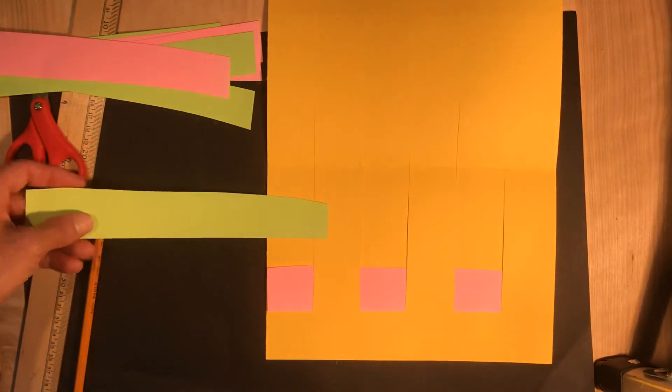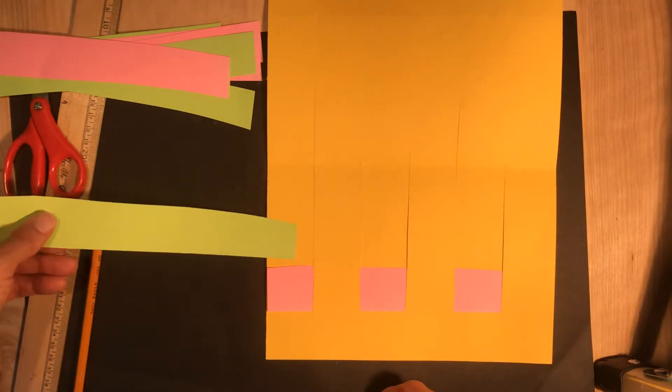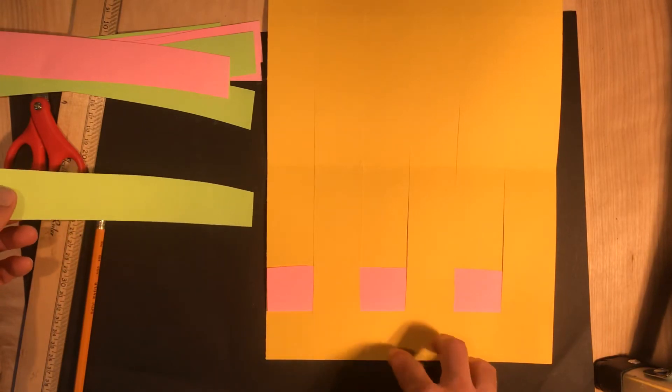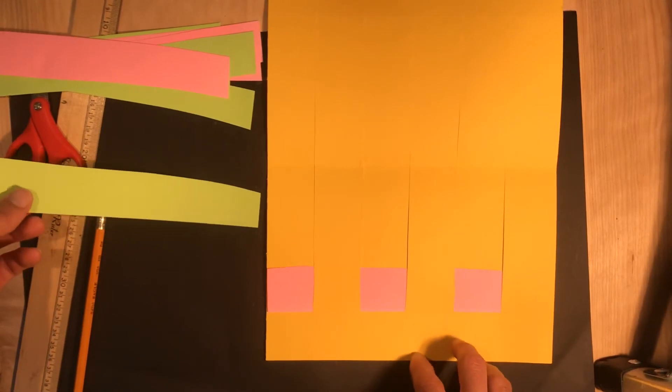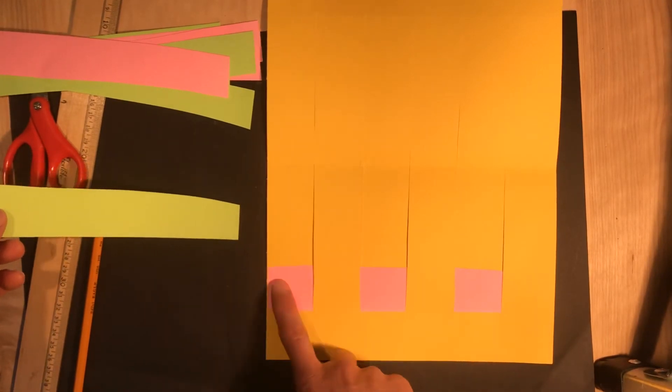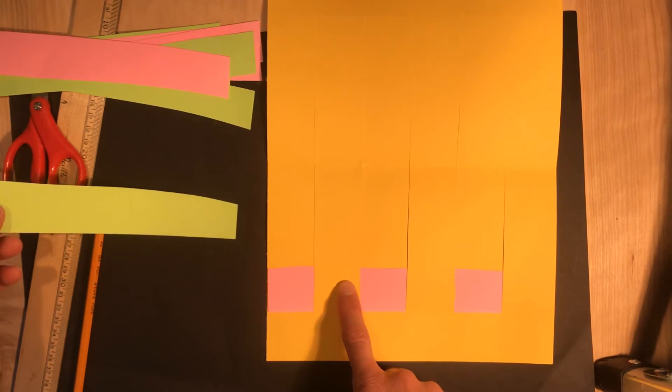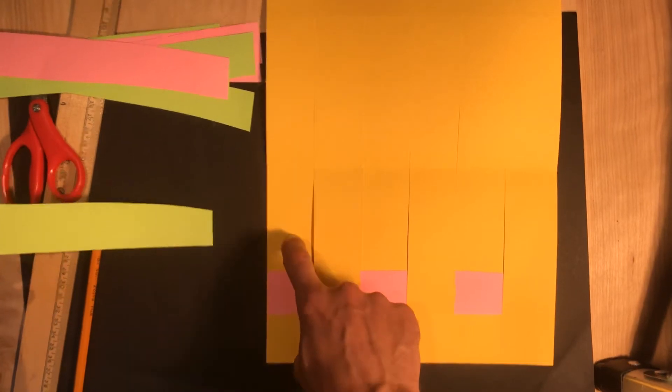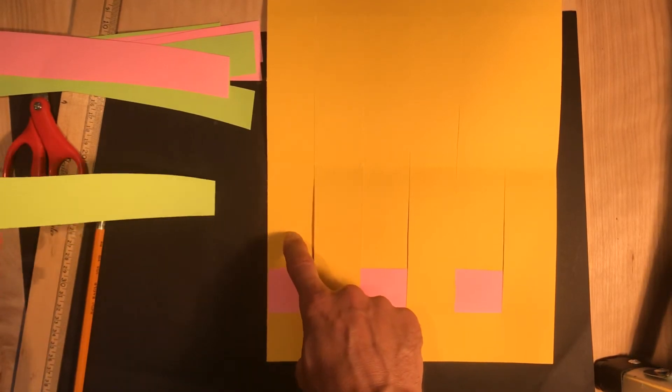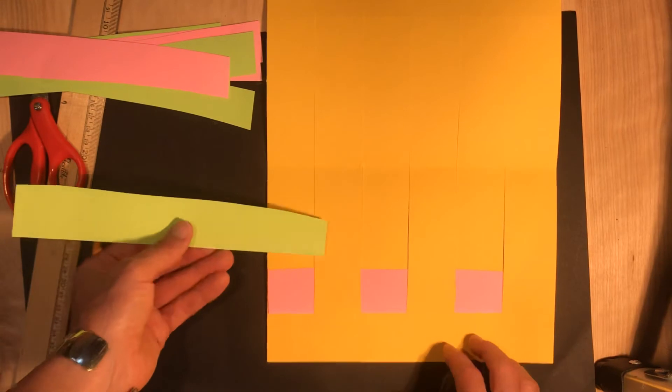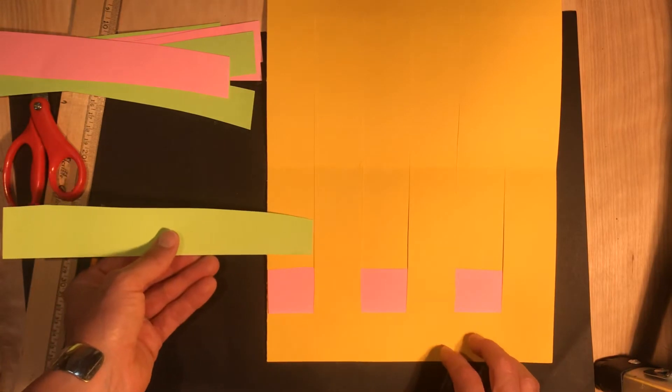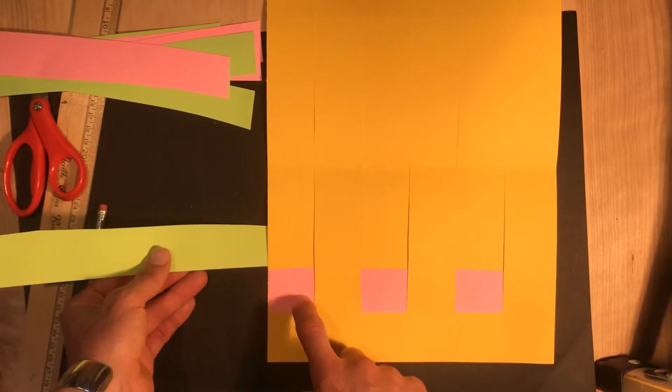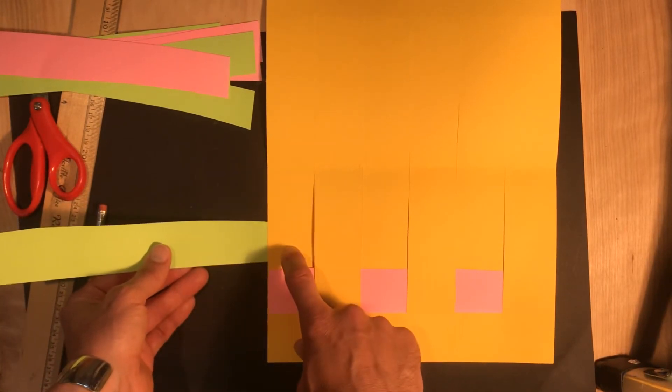This is where it gets tricky. A lot of people think, okay, over under, over under. But it's always over under no matter where you're looking at it. So here it should be over under, but then here it should be over under. So this strip, you don't go over, you go under. So over, under.